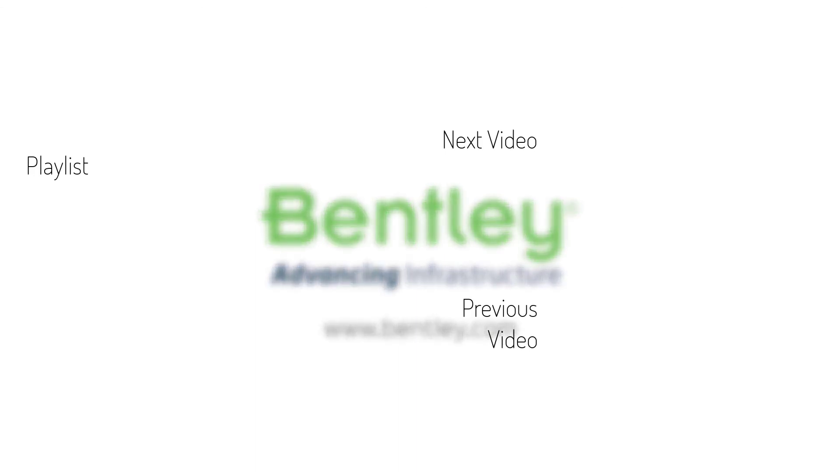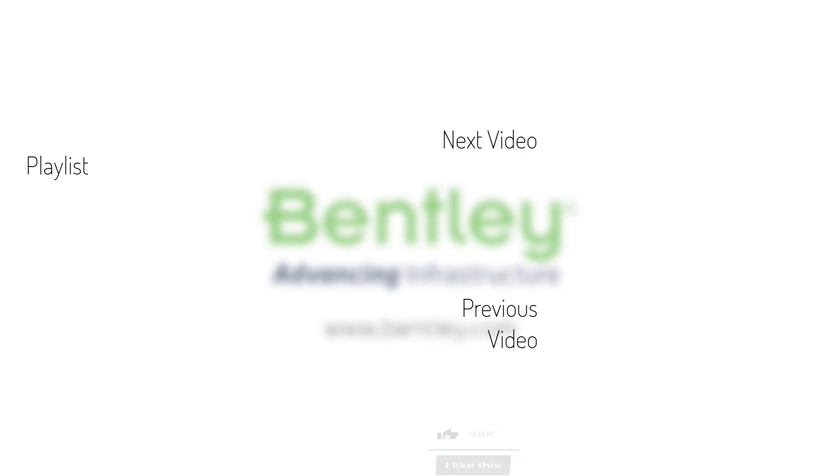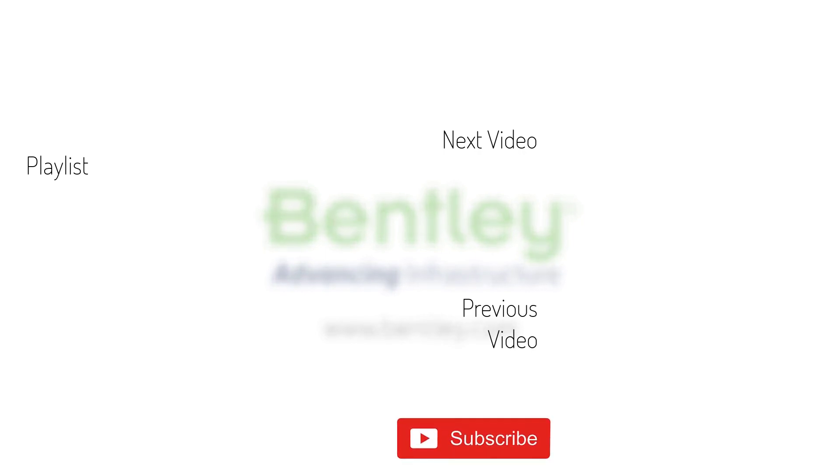If you found this video helpful, please give it a like. If you want to see more such series, consider subscribing to our channel. Thank you and see you next time.